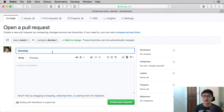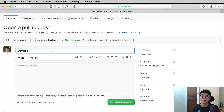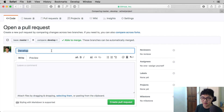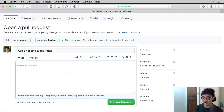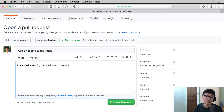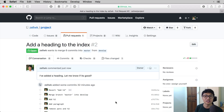GitHub will show you a page that says "Open a pull request" where you can write a title and some comments. If you saw the earlier GitHub notice about your branch being updated, clicking that button brings you to the same page. The title will be what people see on the pull request tab — let's say "Add a heading to the index." For the comments, let's say "I've added a heading. Let me know if it's good." Once you've added the title and message, click on the green "Create pull request" button and GitHub will create a pull request for you.